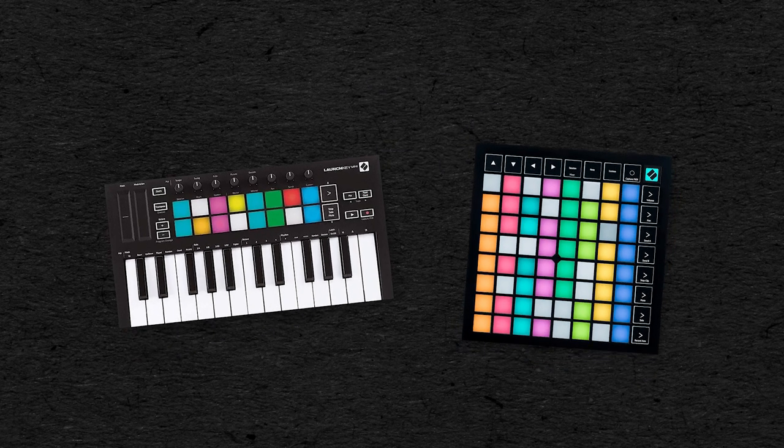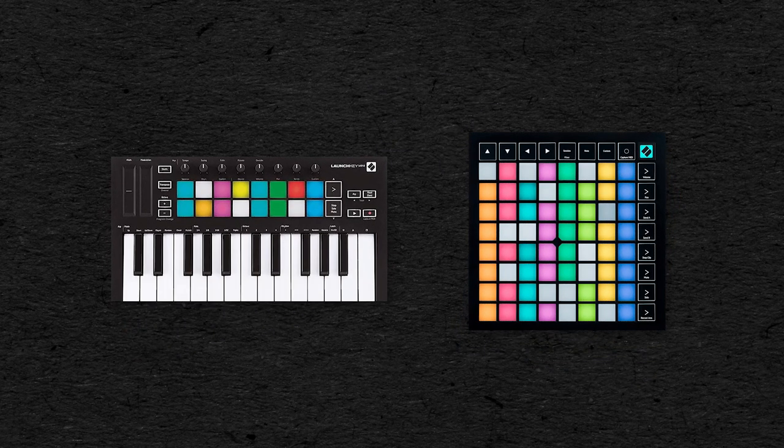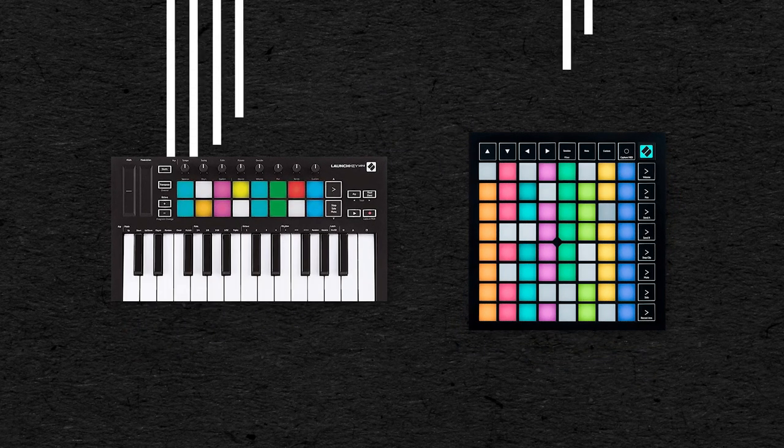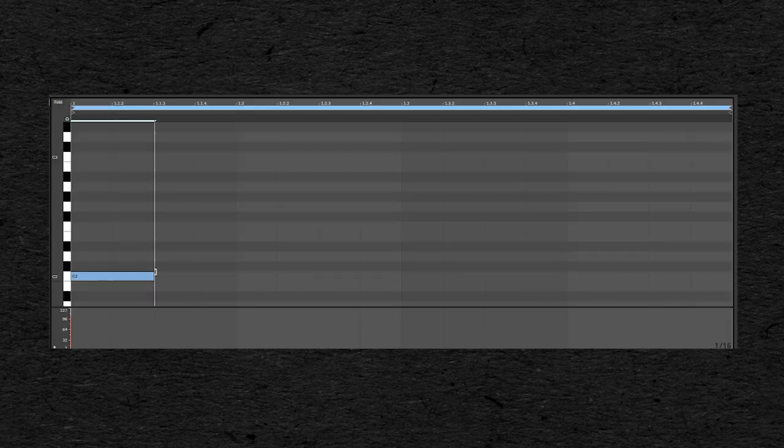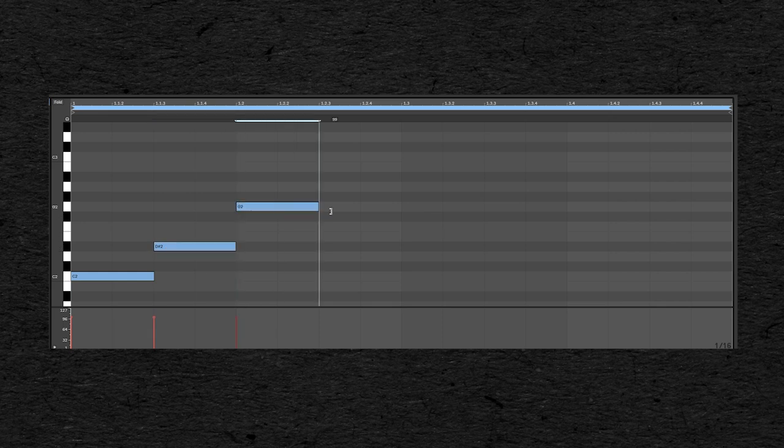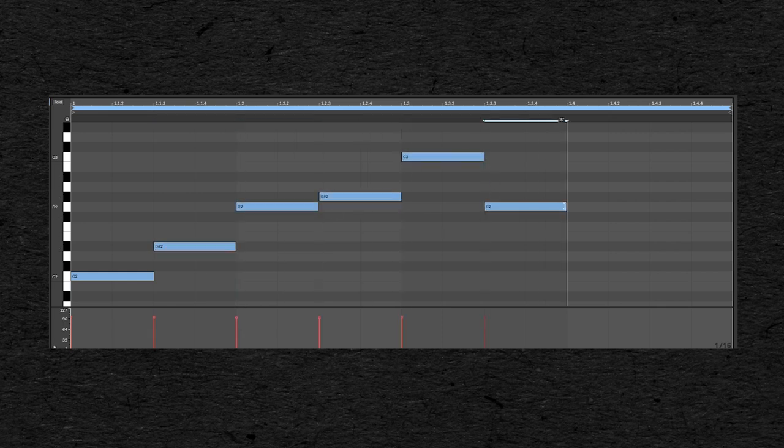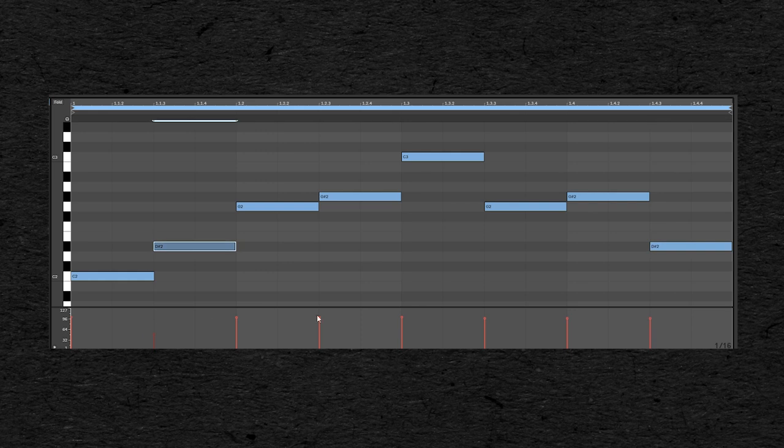These MIDI controllers can come in many shapes, like keyboards or pads, but the principles stay the same. Each one will send this gate, pitch and velocity data to control your synth. And when you are drawing notes in the piano roll of your DAW, you are essentially doing the same thing that you would do by playing a MIDI keyboard, except you are programming it instead of playing it.